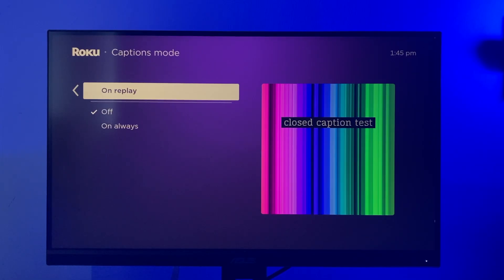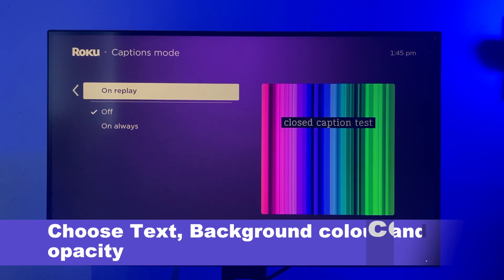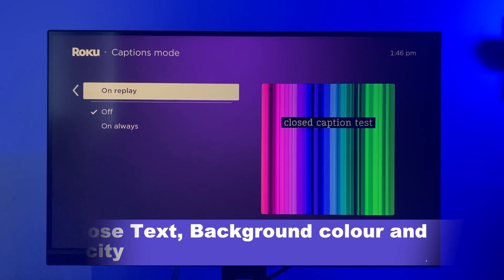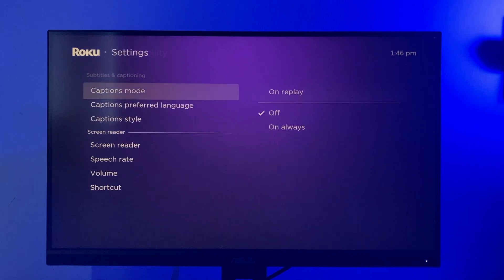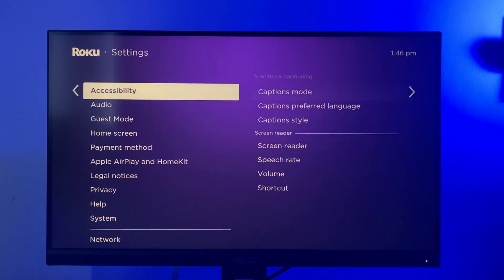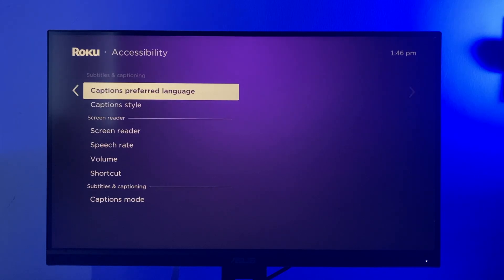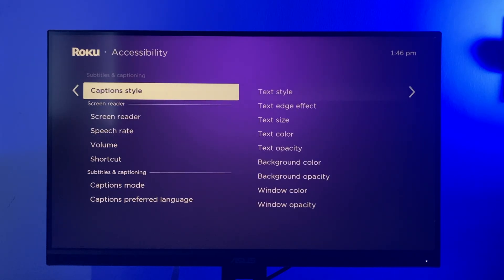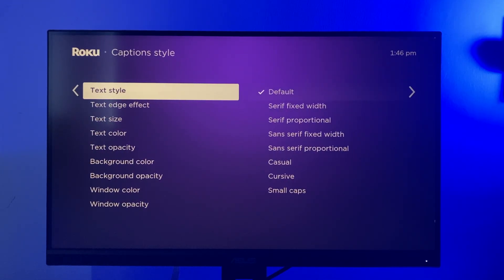You can even customize how the subtitles look. You can choose the text, background color, and opacity. To do that, simply go back to Settings and then select Accessibility, and this time select Caption Style. From here you can adjust the text, you can adjust the background, and you can adjust the window.